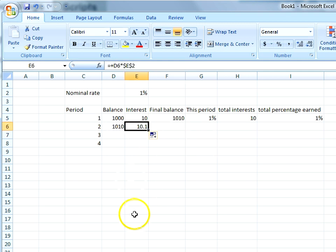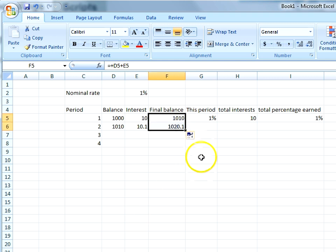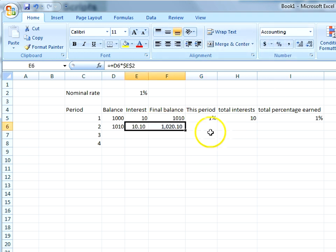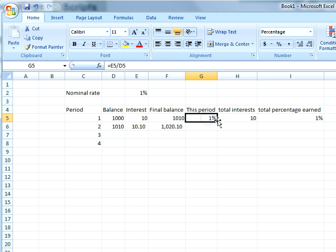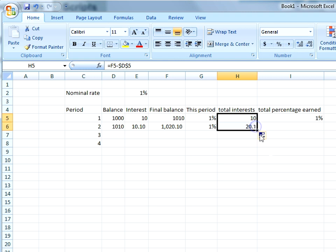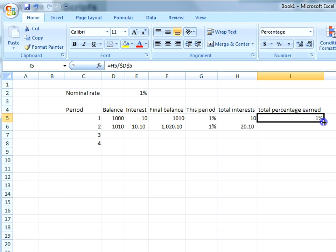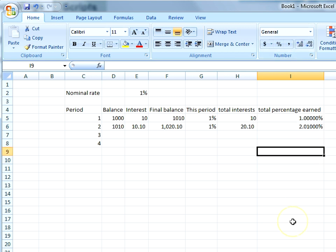We make ten dollars and ten cents because we earned 1% on the ten dollars of interest from the previous period. So the final balance is now one thousand and twenty dollars and ten cents. The percentage earned for this period is still 1%, but the total interest earned so far is twenty dollars and ten cents, meaning percentage-wise we have made 2.1% — not 2% — after two periods, because of the compounding process.